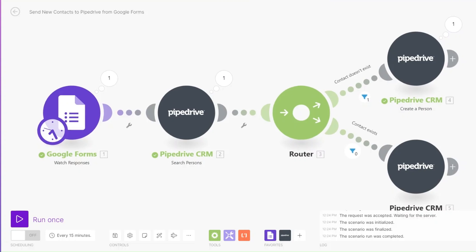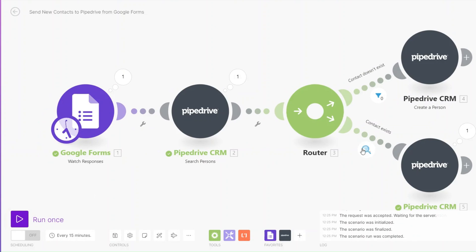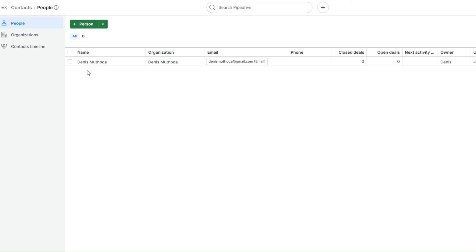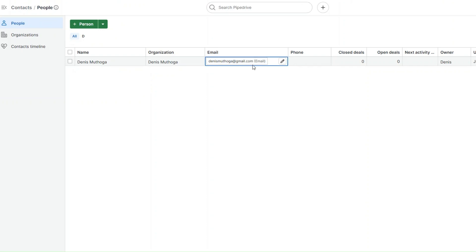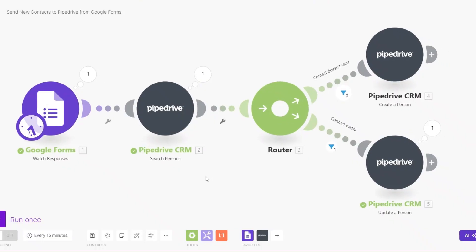When we go to Pipedrive you'll see that we have created a new person — a new contact in our Pipedrive CRM. If we choose to run the automation again, it will update our existing contact. I'll click Run Once — you can see the contact exists and it has updated our contact. Going back to Pipedrive CRM, you can see the contact is now updated with the email. We can also add the phone number.